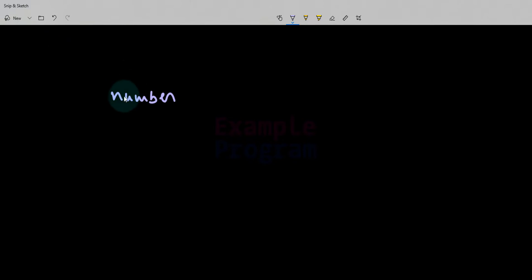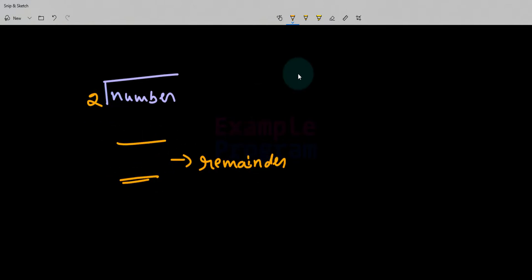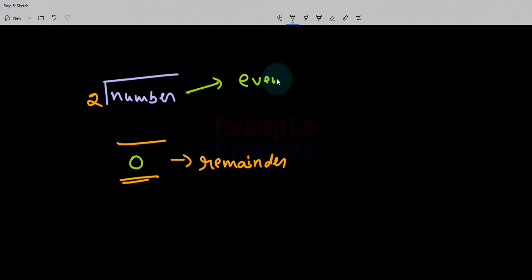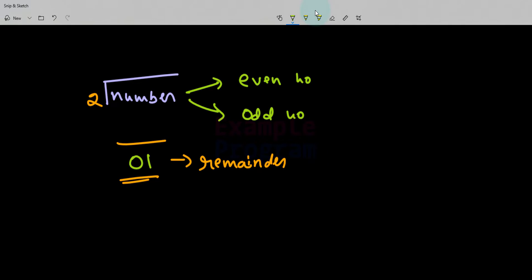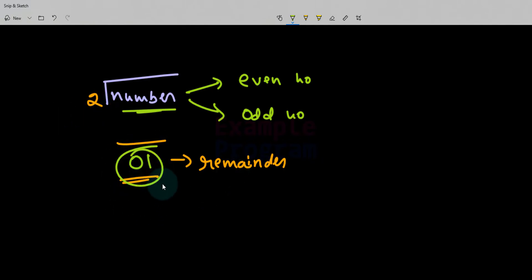Whenever we have an integer number, in order to say whether that number is even or odd, what we do is we divide that number by 2 and we check the remainder value. If we get the remainder as 0, then we say the number is even. If the remainder is a non-zero value — which will be 1 when we divide any number by 2 — we say the number is odd. So in this tutorial, we will ask the user to enter a number, find the remainder when divided by 2, and display the appropriate message.